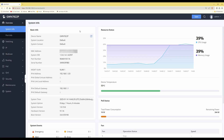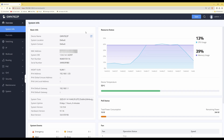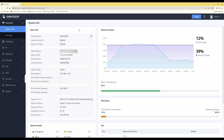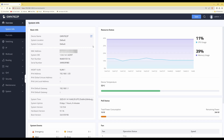Here I've logged into my GWN7822P network switch. I've done an unboxing video for this switch on my channel if you want to learn more about it. To set up VLANs on the switch, go into Switching on the left-hand side, which will bring up the drop-down menu.